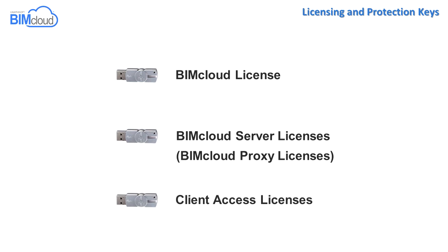The third key contains the Client Access Licenses. These hardware keys must be accessible by the BIMcloud manager. To ensure this use one of the following methods.